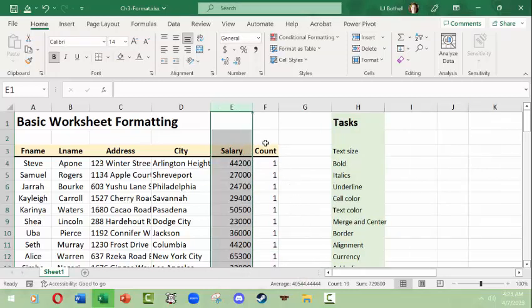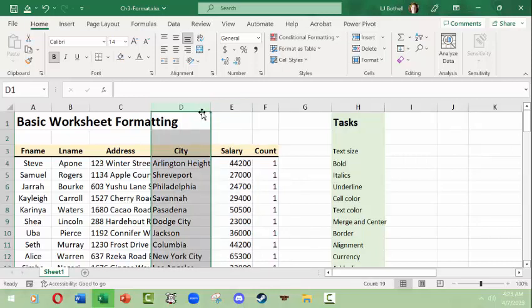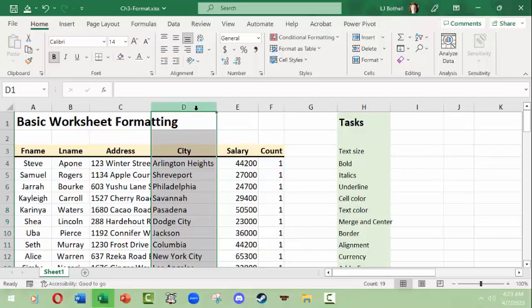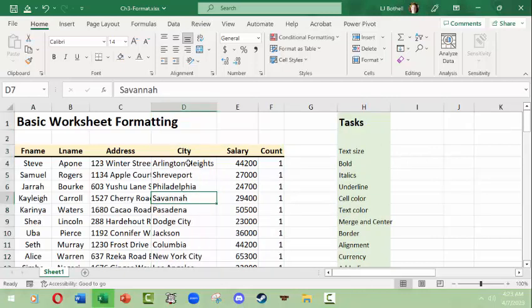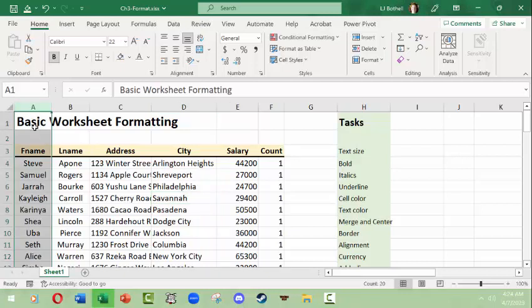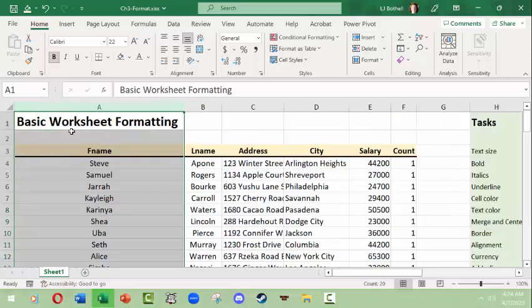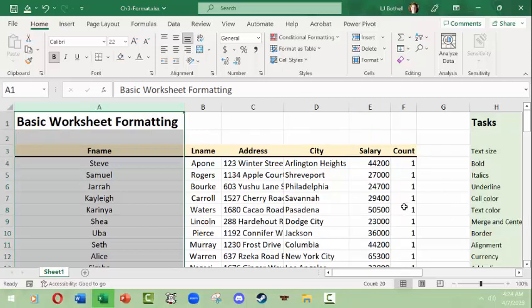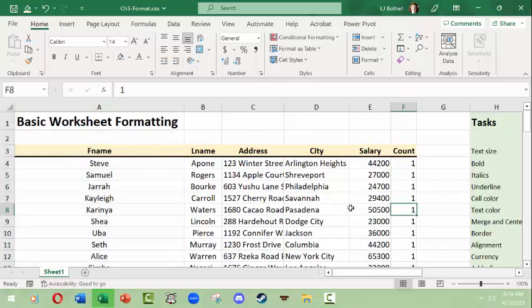You can also select a column, hover over the right-hand side until you see the double-arrow cursor, then double-click to auto-widen it based on the column content. But that isn't always your best option. For example, the 'Basic Workbook Formatting' title is in column A, so if I double-click to auto-widen column A, the column becomes extremely wide to accommodate the title. So I'm going to undo that with Control+Z.